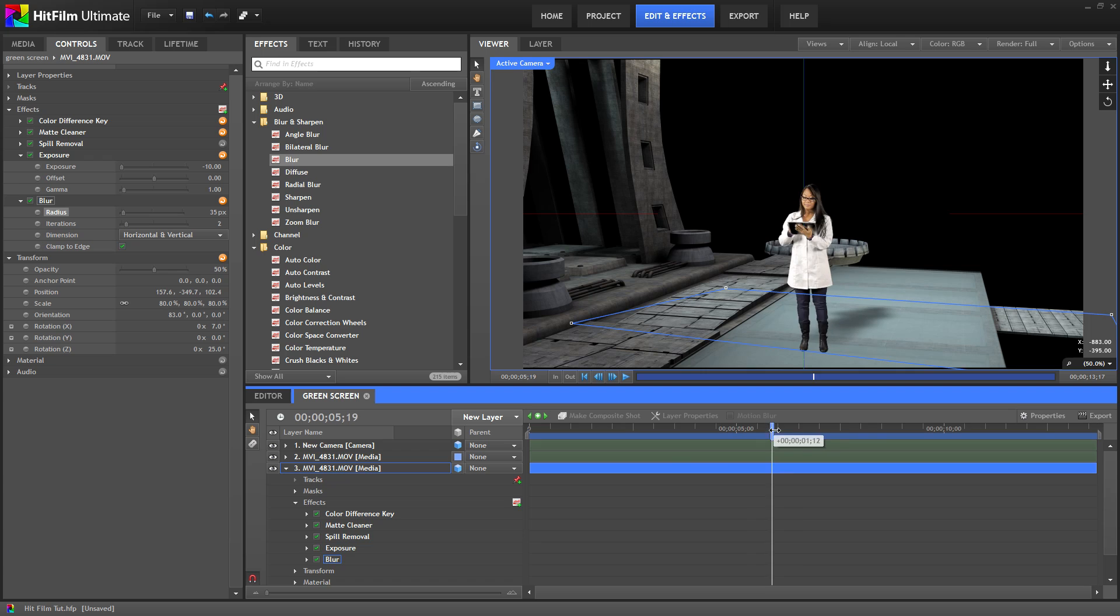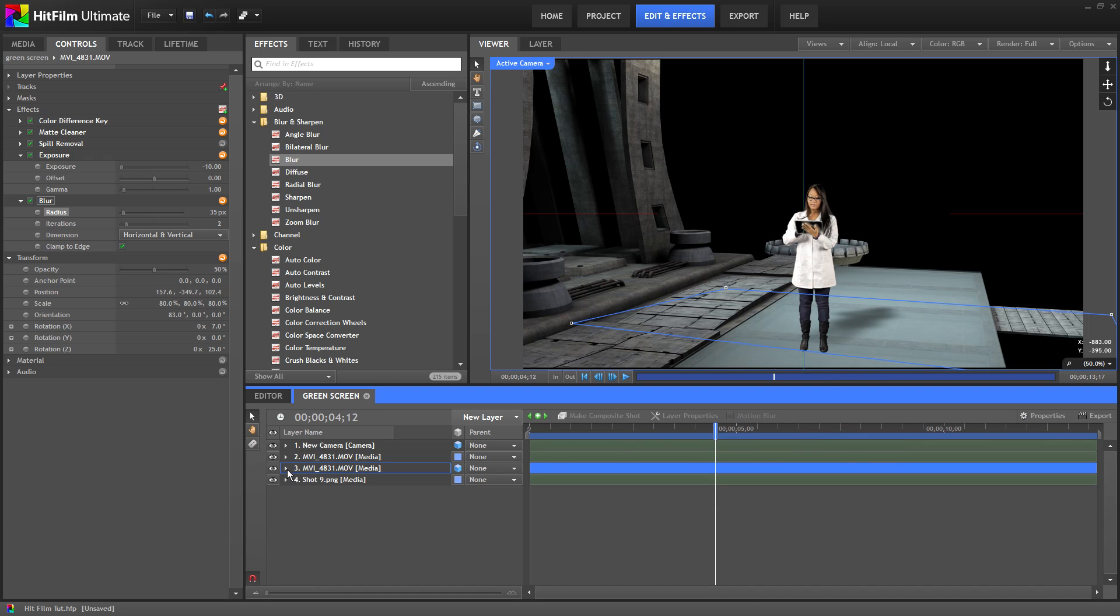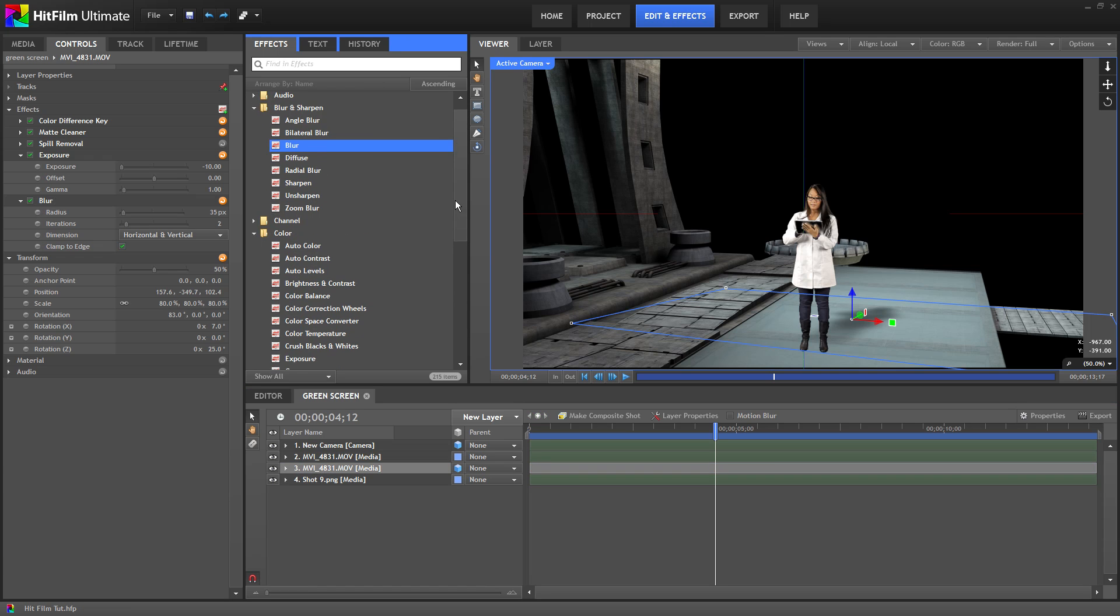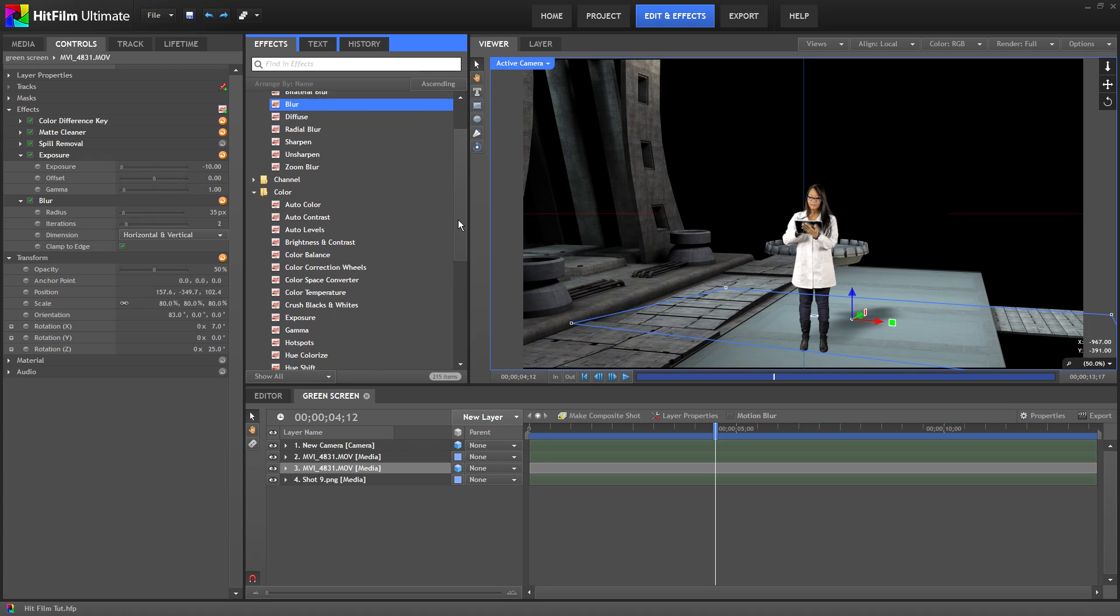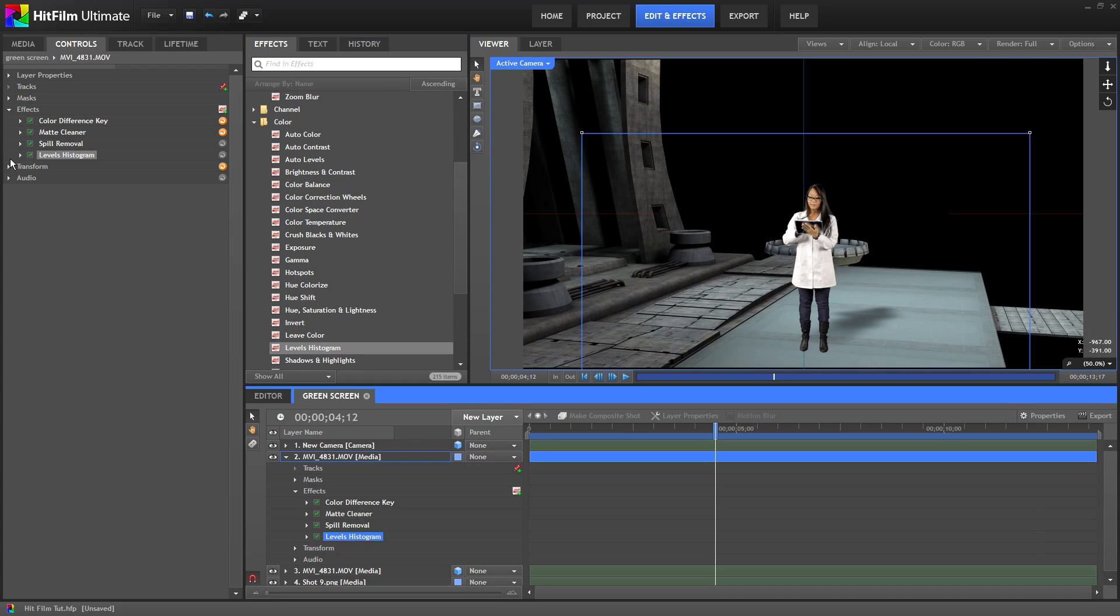Another important way to blend your shots together is by color grading your footage. So I'm going to go to the effects tab and under the color folder is the levels histogram effects. I'll drag that onto our clip and then open that up in the controls tab.